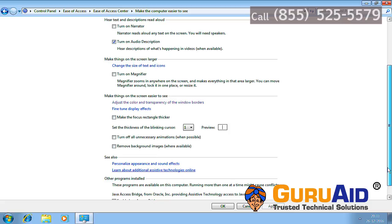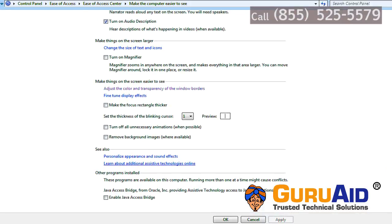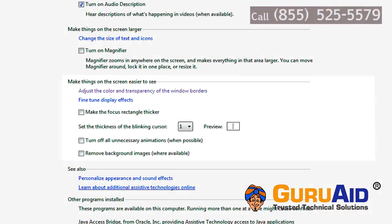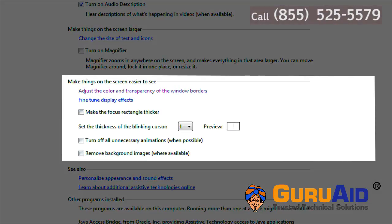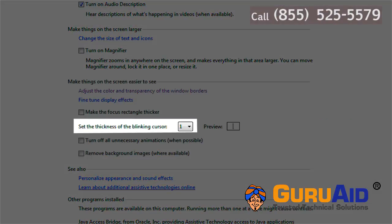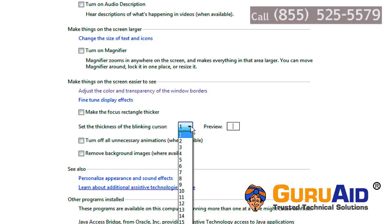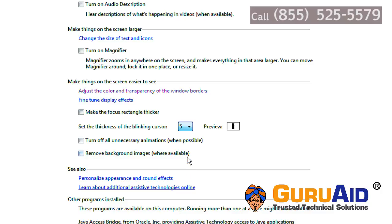Scroll down to the section 'make things on the screen easier to see.' Click on the drop-down next to Set Thickness of the Blinking Cursor. Choose your desirable thickness of cursor by clicking on the number with the reference of the available preview.